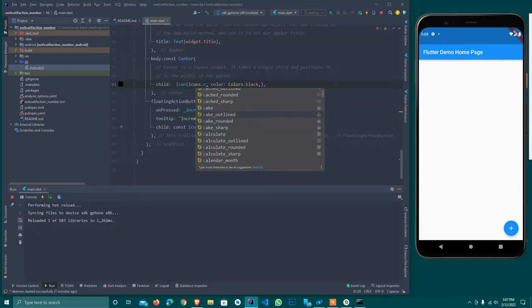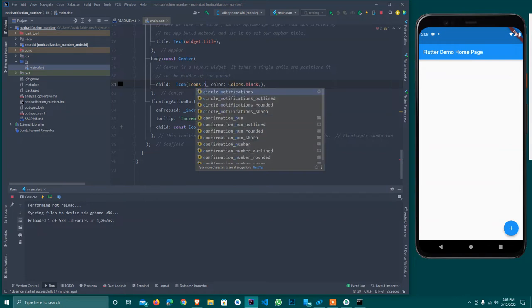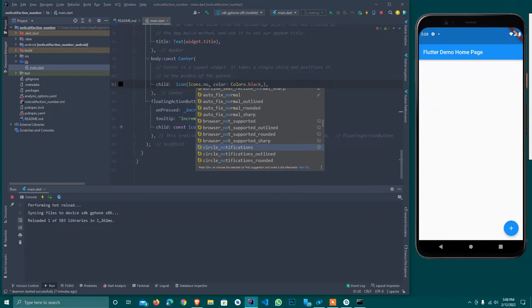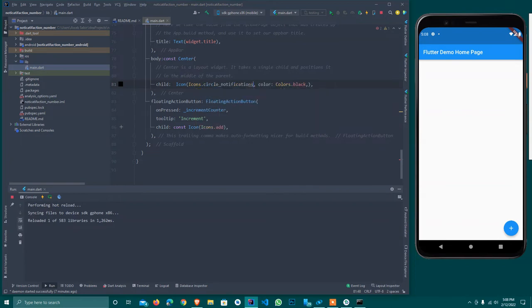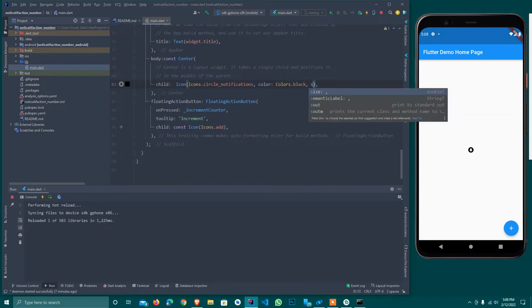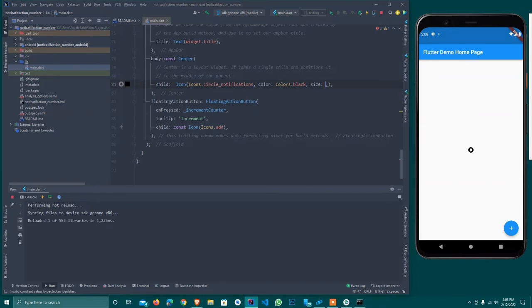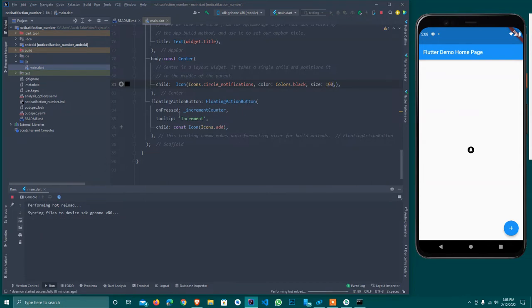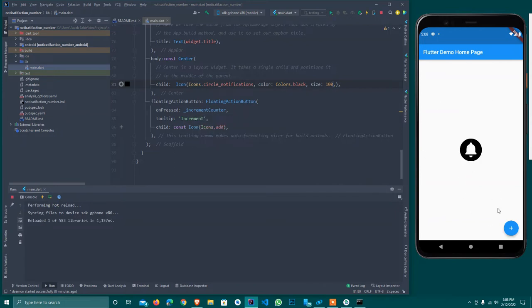I'll use icon dot. I'll use circle notification icon. Let me watch if it will now display or not. And I set the size to 30.